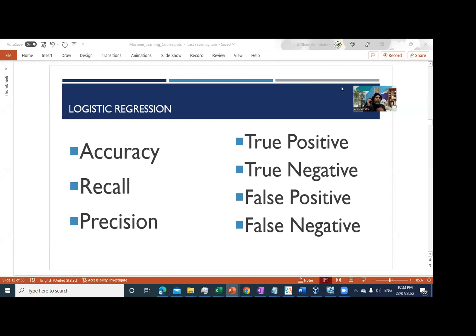So far we have discussed the concept of the machine learning model, how we extract and feed data into it, the feature engineering space, and the actual implementation of the model. Now the only thing remaining is to check the accuracy or efficiency of the model, because without that it would be difficult to find out how effective our predictions are.